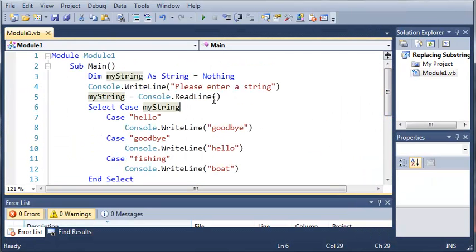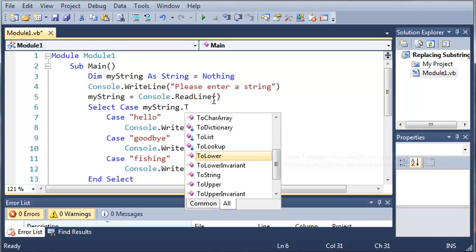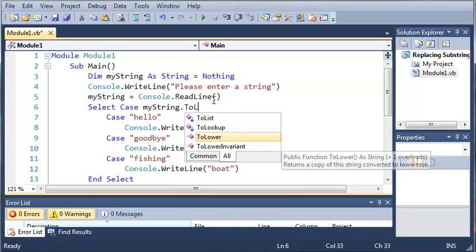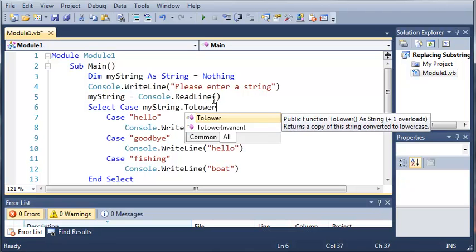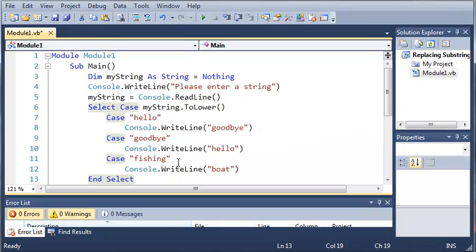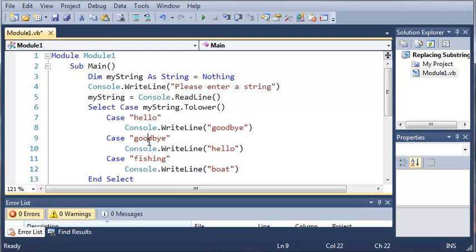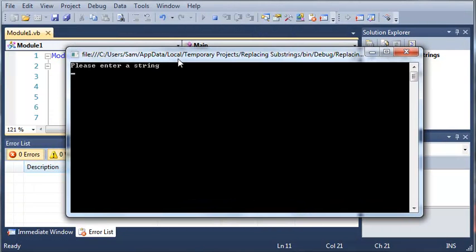To do this we're just going to type myString.ToLower. And we need to make sure that all of our strings inside of our cases are lower case, and you can see that they are. We have hello, goodbye, and fishing and they're all lower case. So now if we run this we can type fishing in any way we want and it's going to give us boat back.